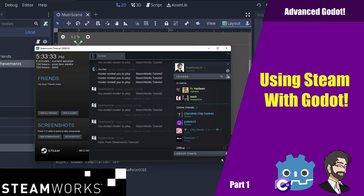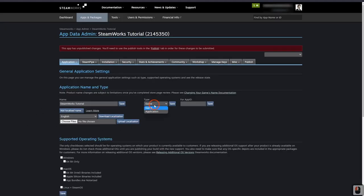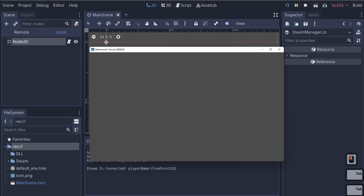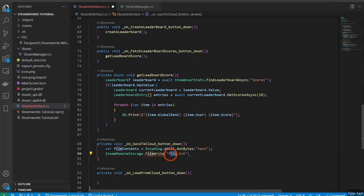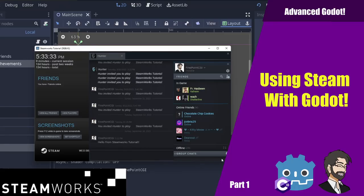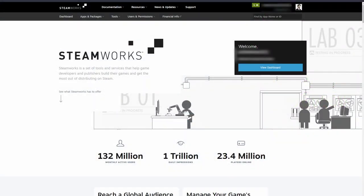Hey guys, this is Mitch with Finepoint CGI. Today we're going to talk about how to integrate Steam into Godot using the Facepunch Steamworks add-on. This is for C#, not GDScript, because the Facepunch Steamworks add-on is only for C#. We'll go through setting up the integration, requirements, getting your friends list, achievements, leaderboards, and cloud saving. In the next video, we'll cover using the Steam backbone for networking.